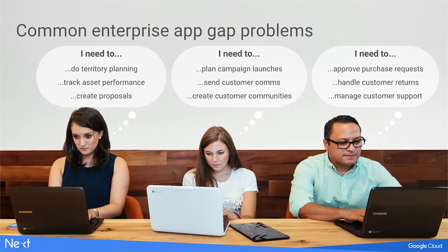I want to start by talking a little bit about how we came to this place, how we came to develop App Maker, and it starts really with you, the customers. When we started having conversations when I first started at Google talking to customers about what they were trying to do, as they moved towards Google, they had all these different problems that they had previously solved in various ways, some good, some bad, and they wanted a way to build these solutions running on top of G Suite.